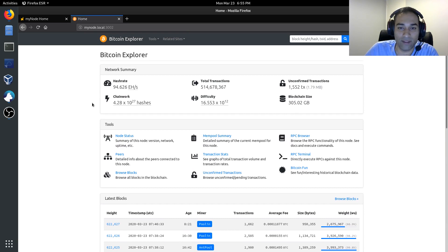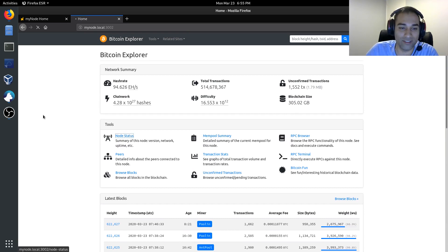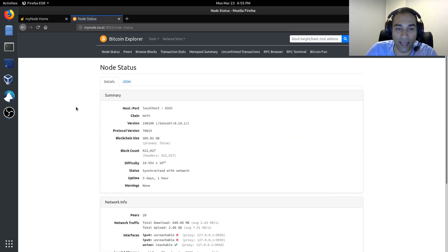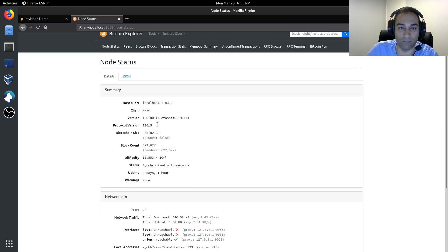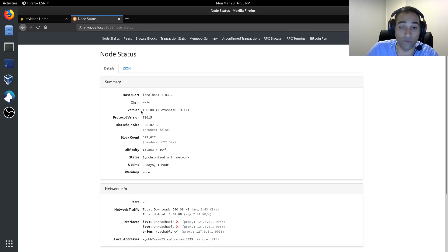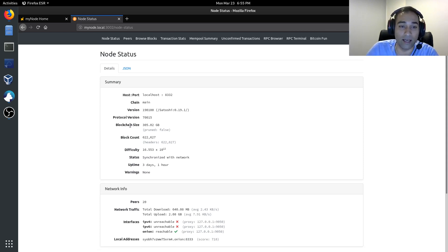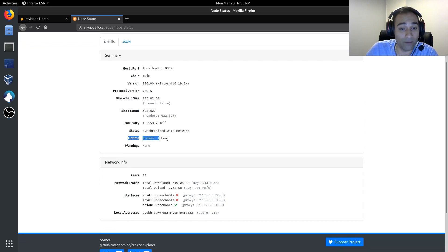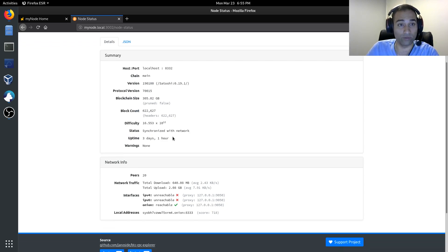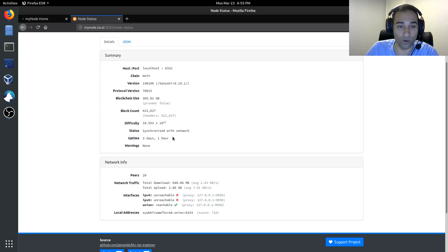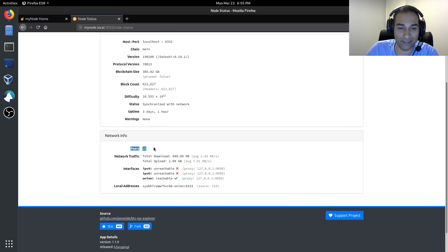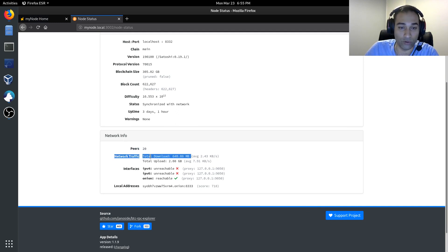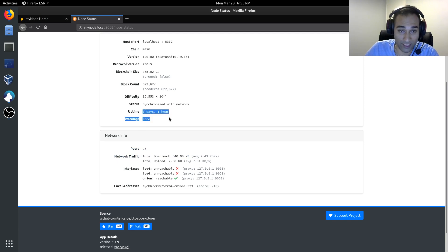One of the other features is the node status as well. And this node status will basically show you what version of Bitcoin you're running, the blockchain size, the block count, your uptime, so how long this Bitcoin node has been running for since it last got shut down. It'll also show you your peers, the network traffic. So, your total download, your total upload for this particular uptime here.